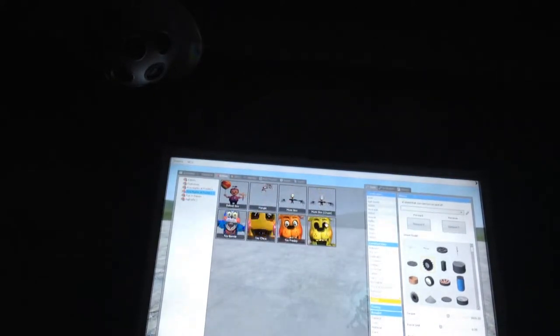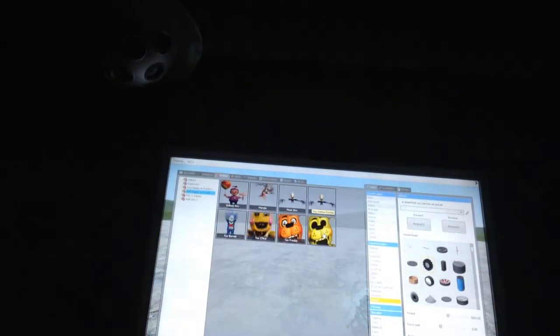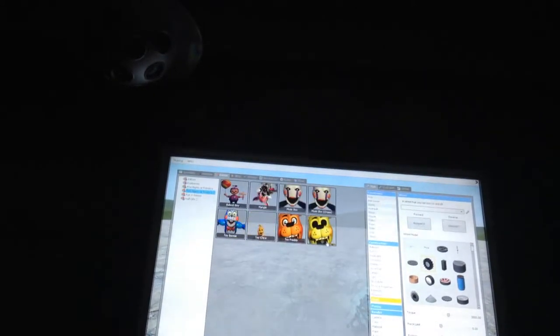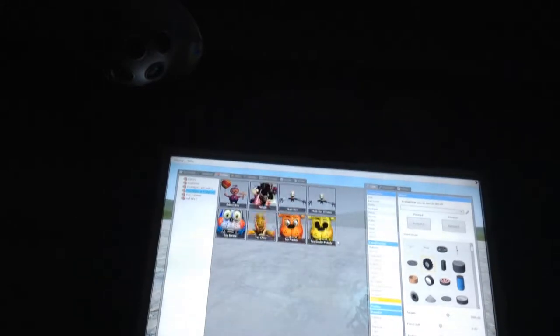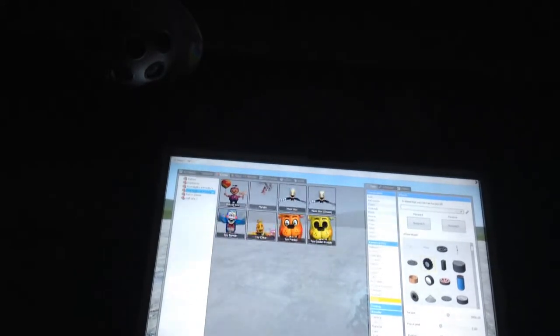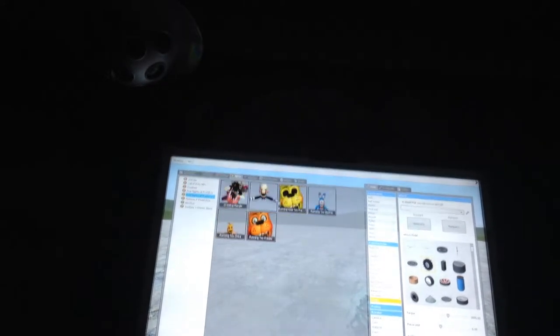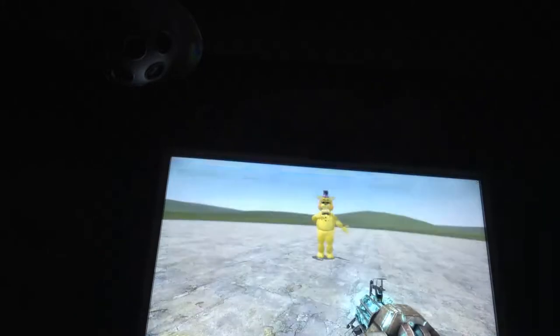And look at this, the FNAF pack. Yes, this is it, I'm not joking.